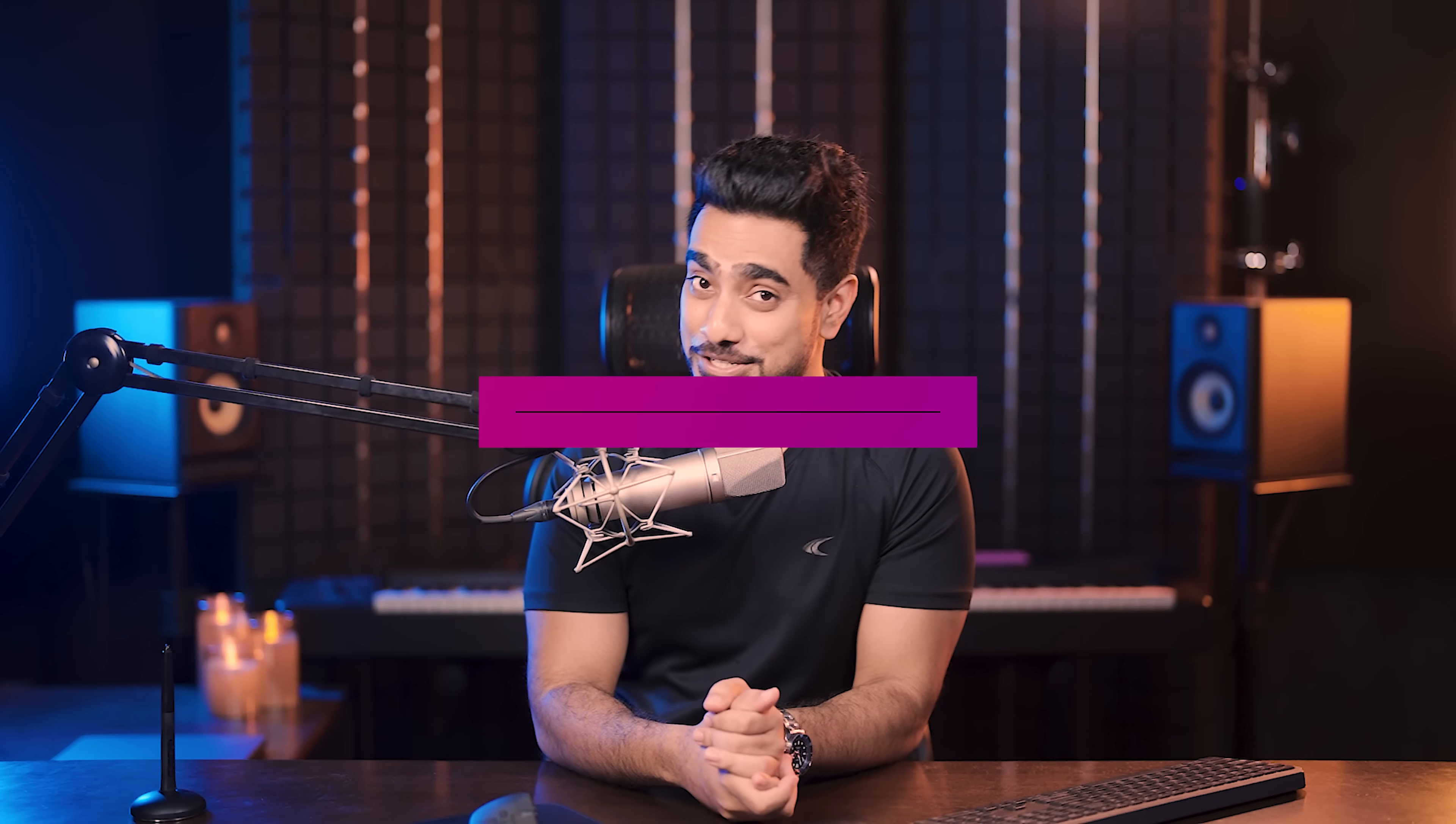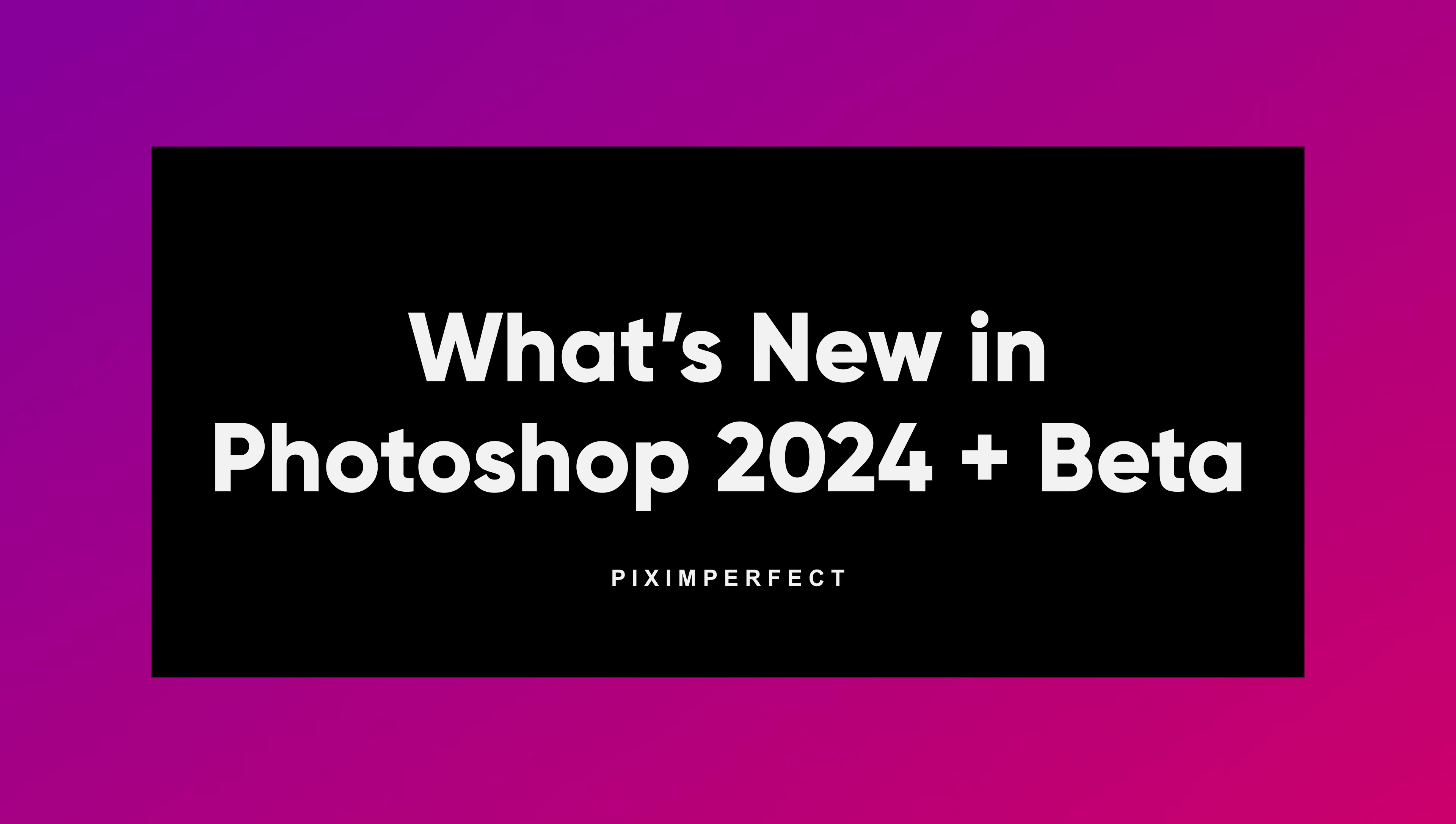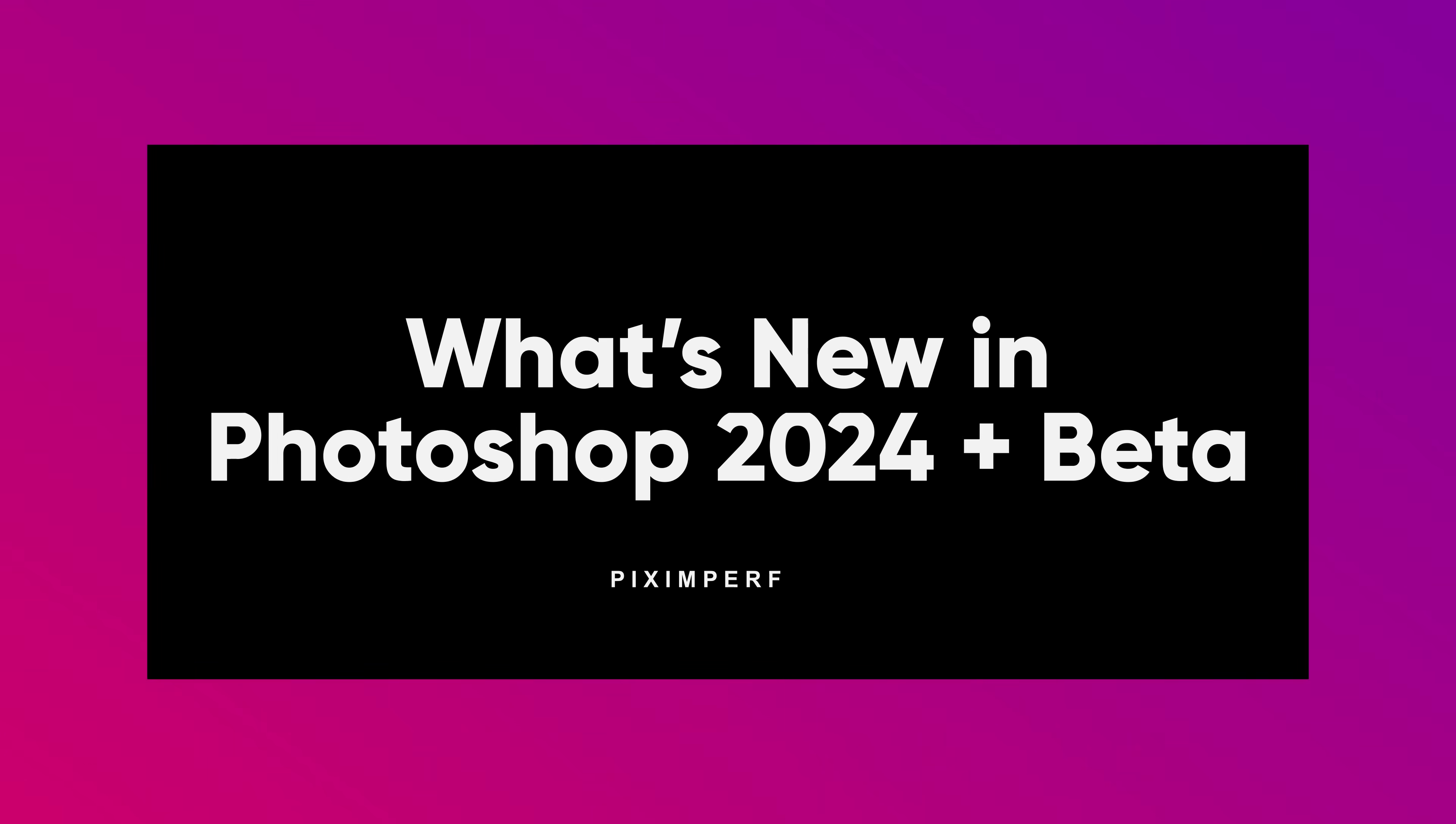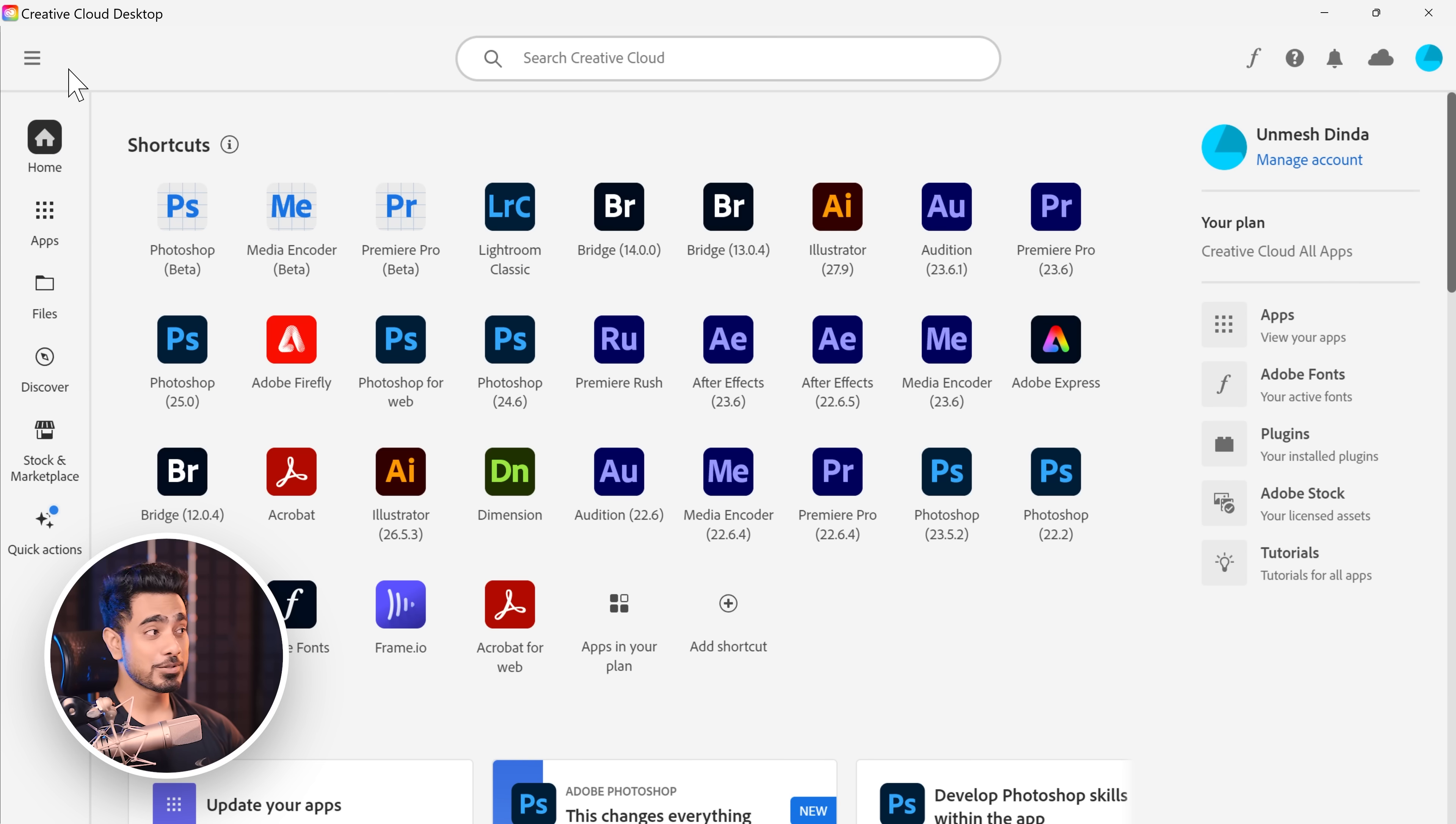Now how do we get these filters? Let's have some patience. In this video, we're going to talk about what's new in the shocking release of Photoshop 2024, including the beta.